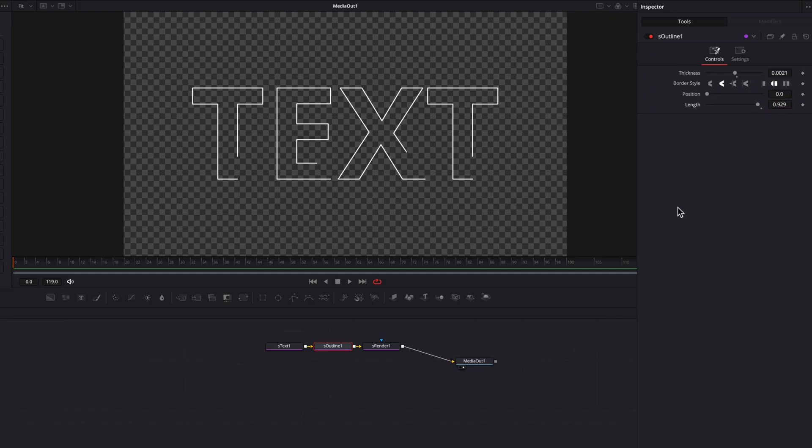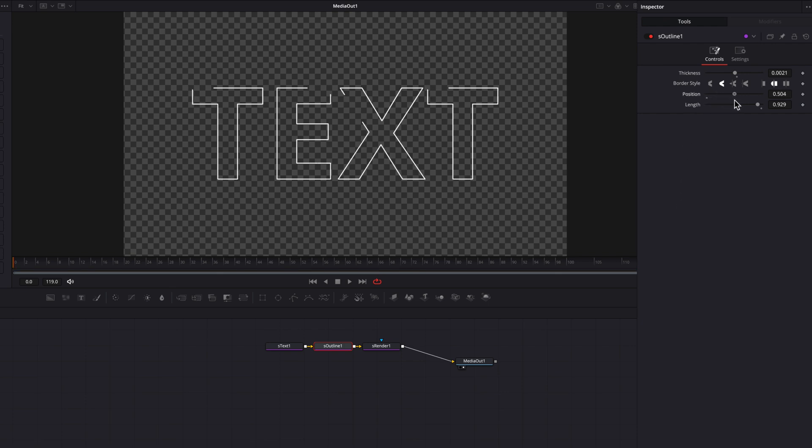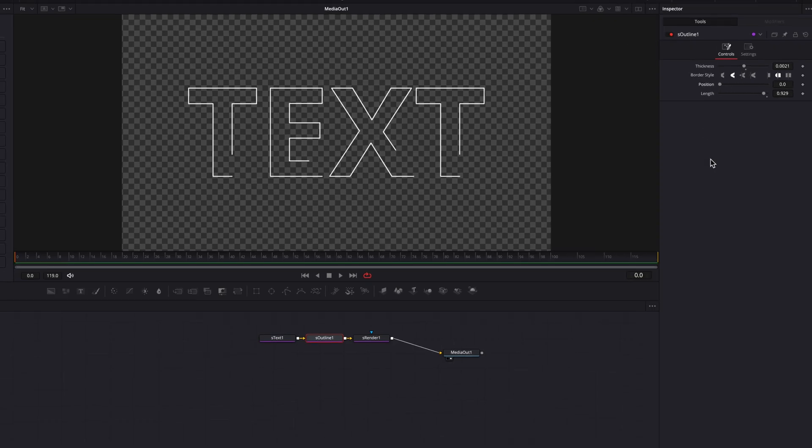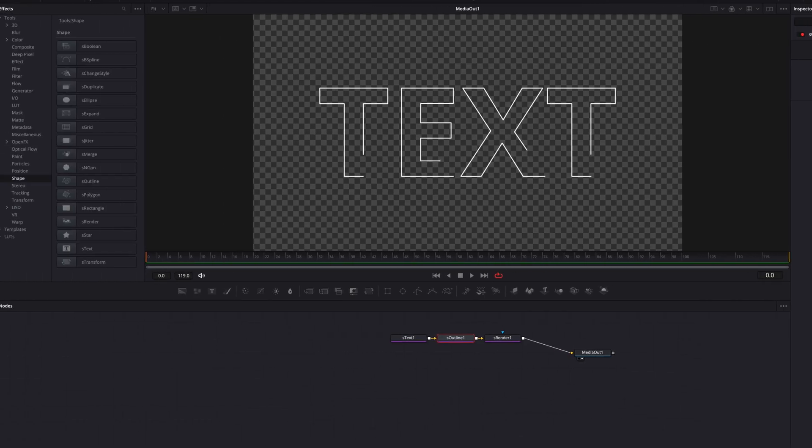Now, lastly, we can animate all this using the position setting here. However, I am not going to get into it right now. This is something we're going to look at later on in the tutorial.